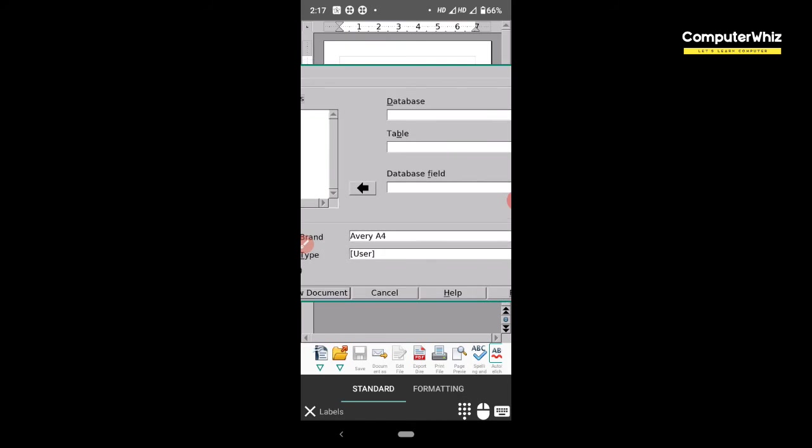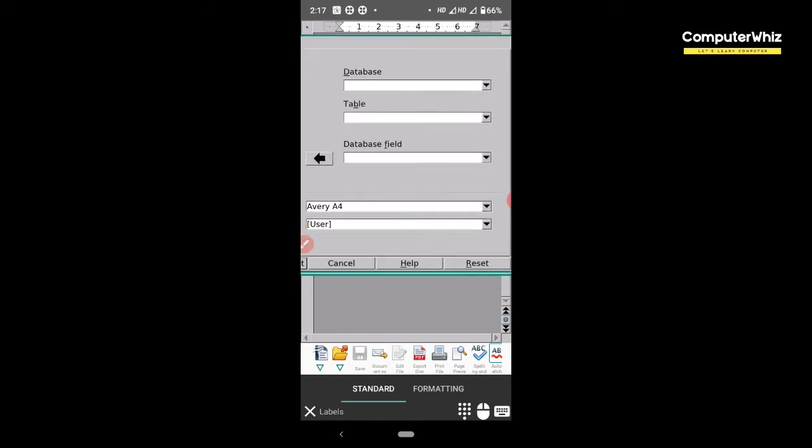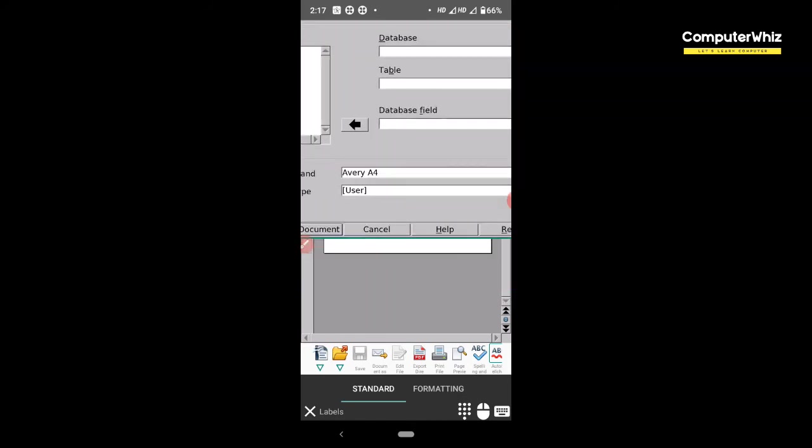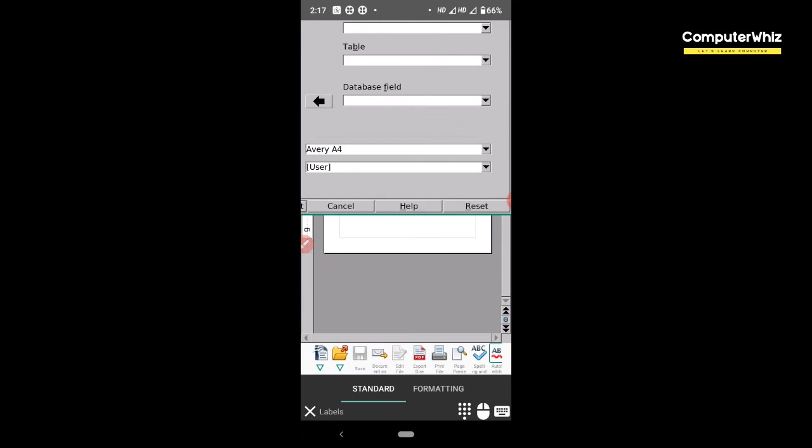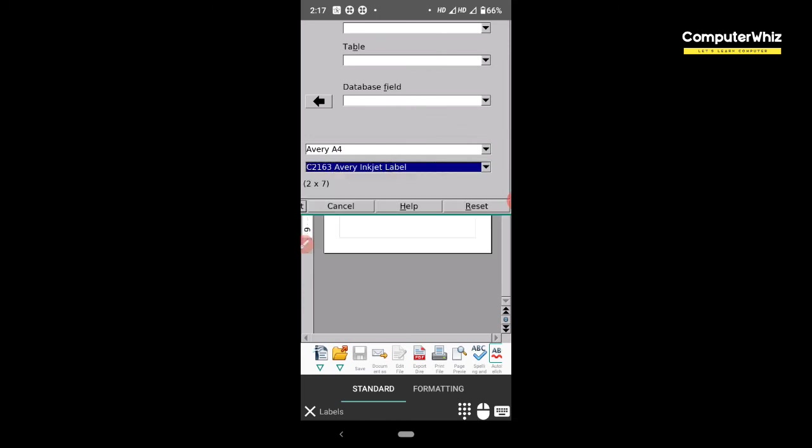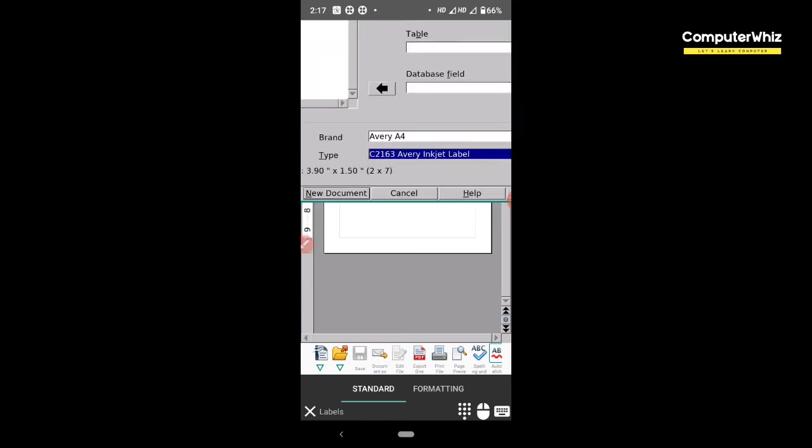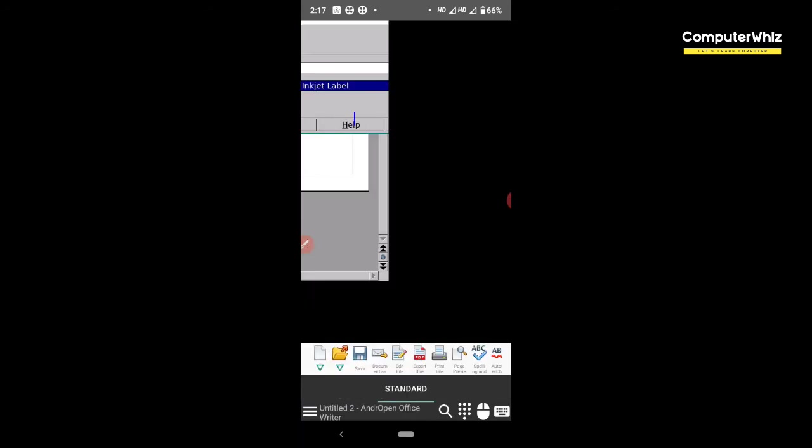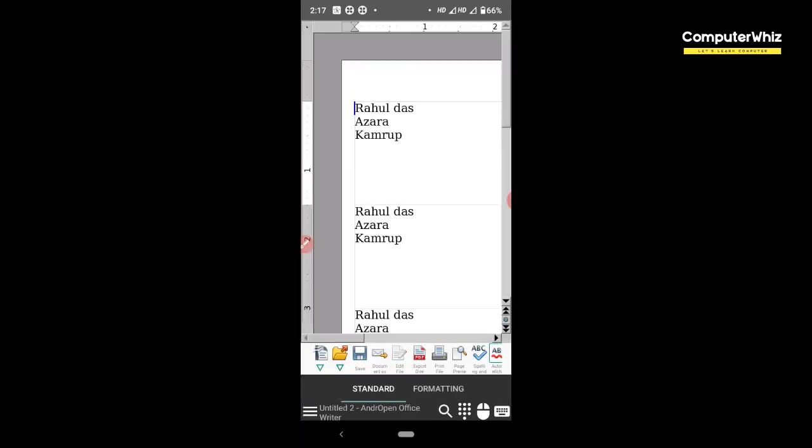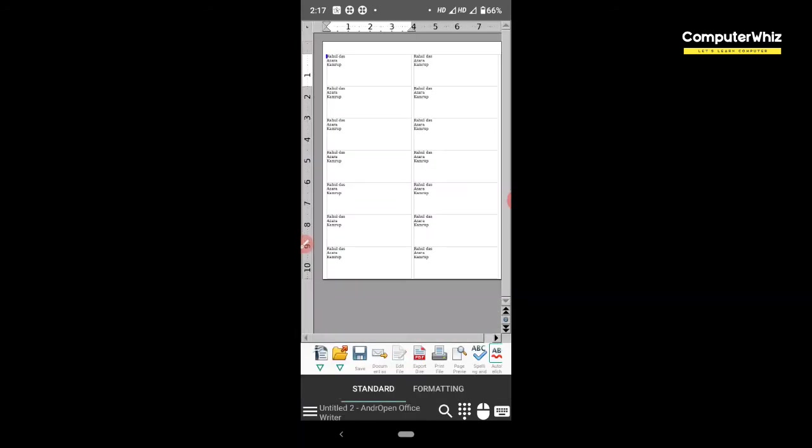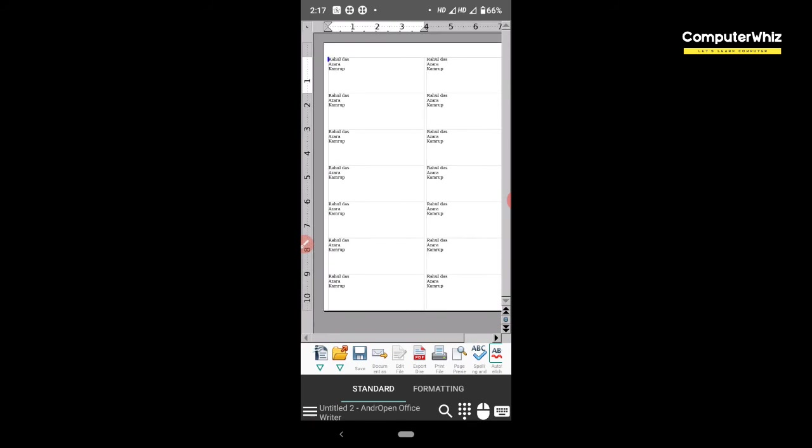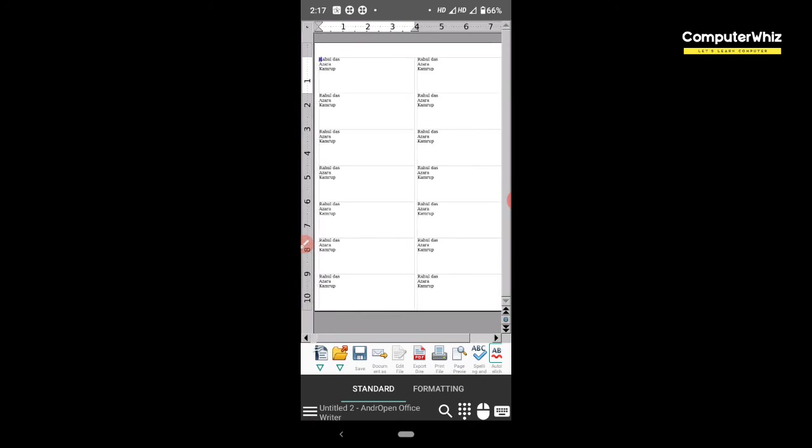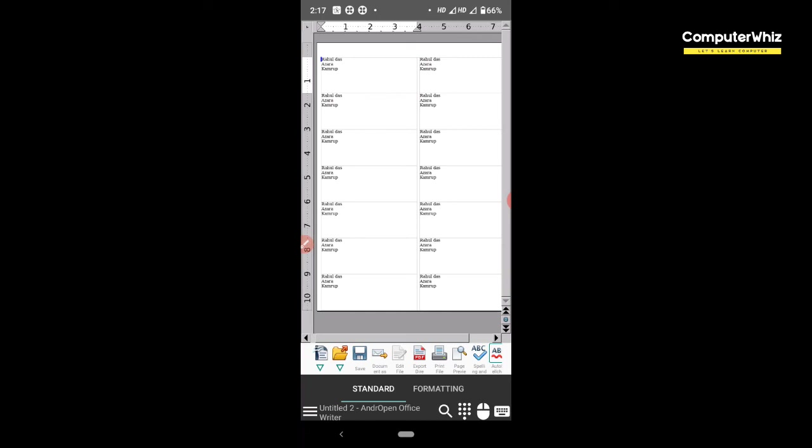You can create documents and see the menu options. The computer has the same menu features. This is the practical method on mobile - you can install it and use these features.